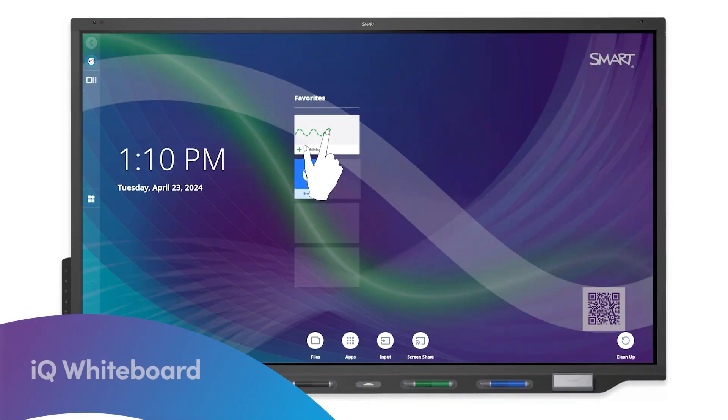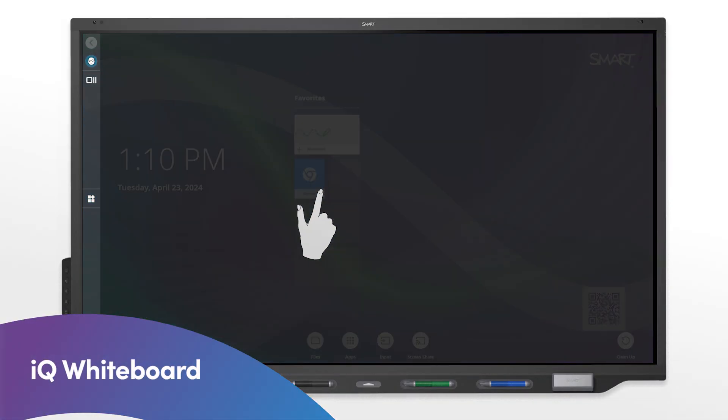In the Displays IQ whiteboard app, a pen writes or draws in digital ink and, by default, touch selects and moves objects on the whiteboard.